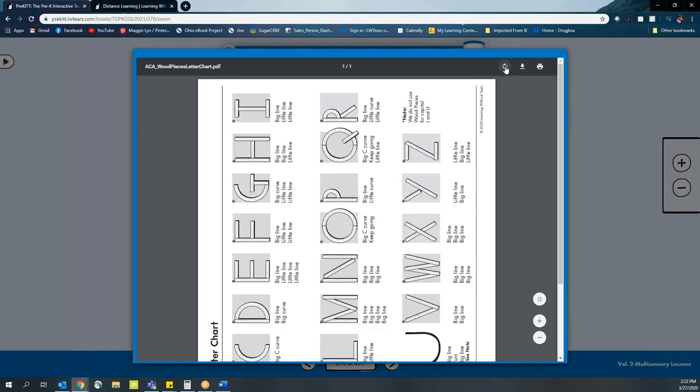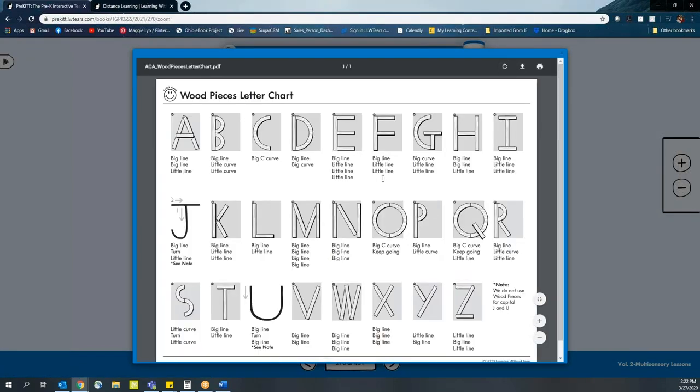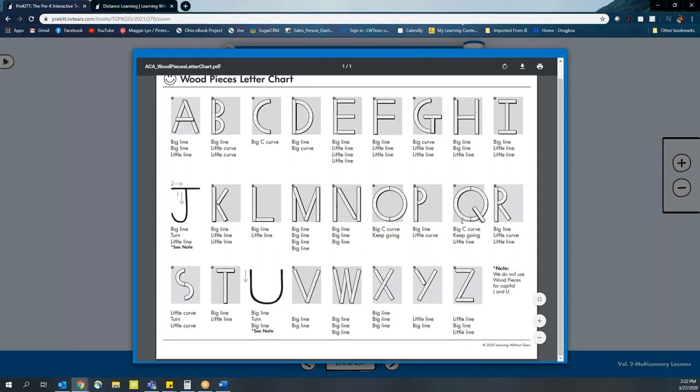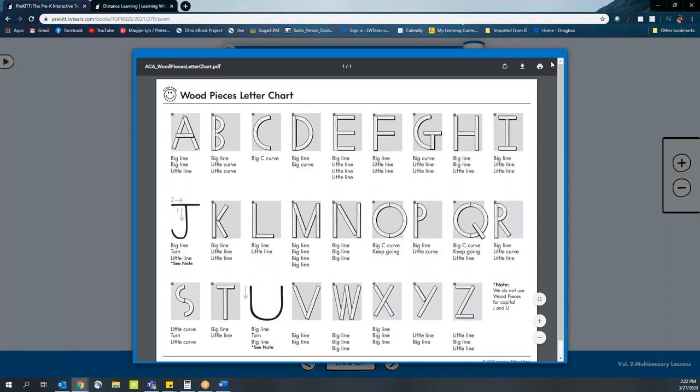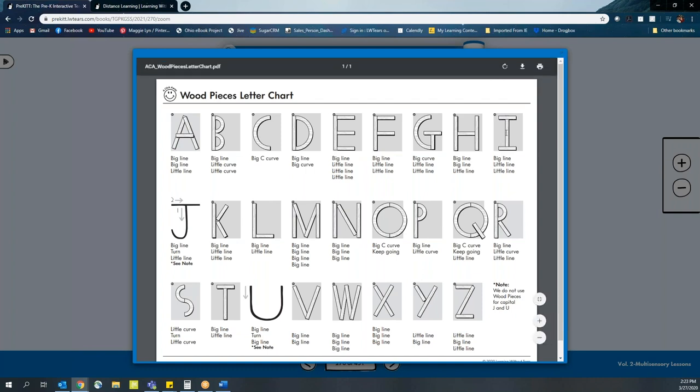In this case, it's our wood pieces letter chart that shows how to form the letters using the wood pieces. Parents may not have wood pieces at home. That's okay. They can actually use home objects to form these letters. So all you need are a big line, a little line, a big curve, and a little curve.